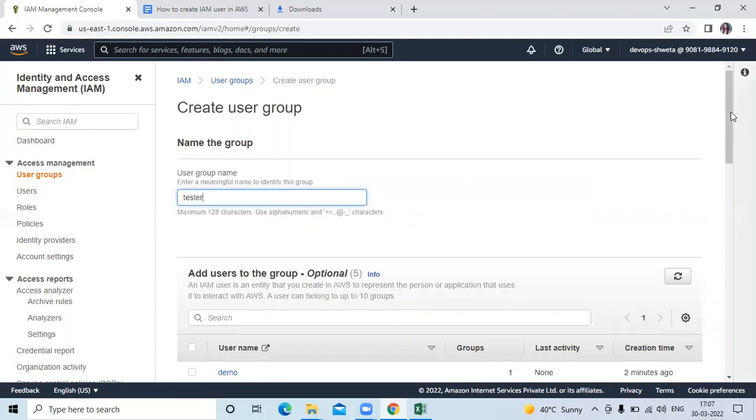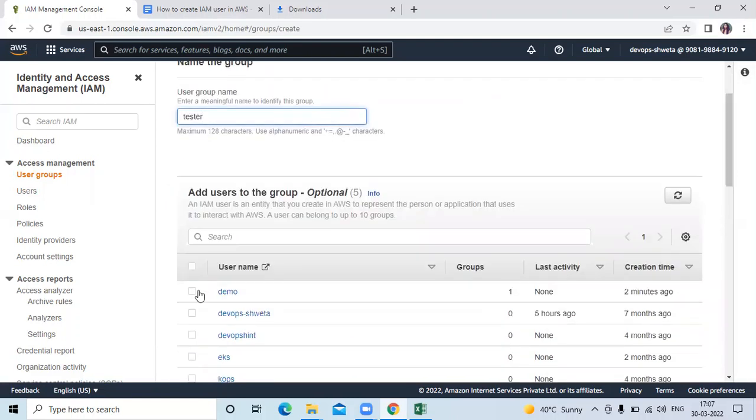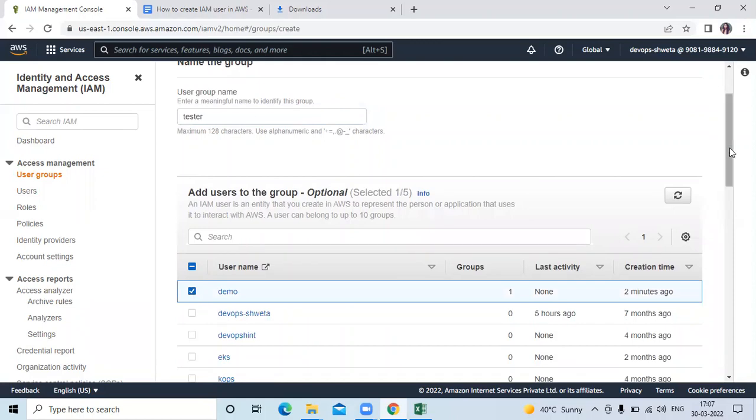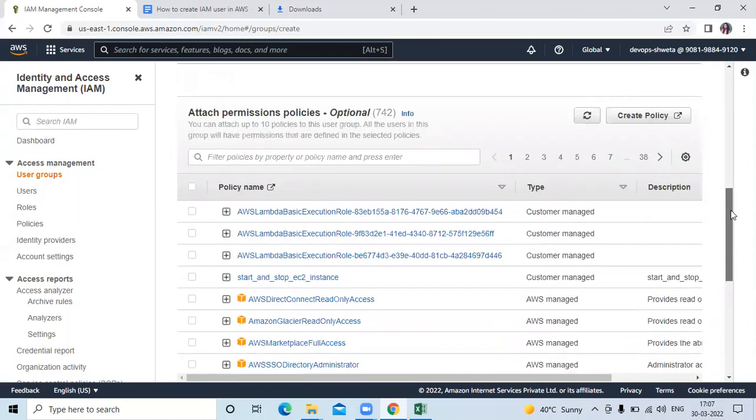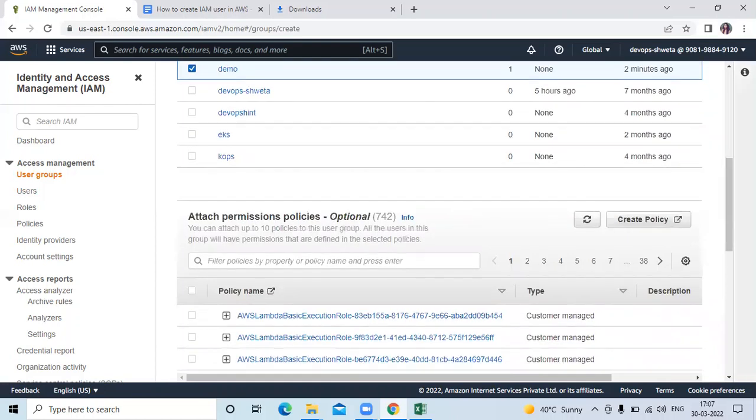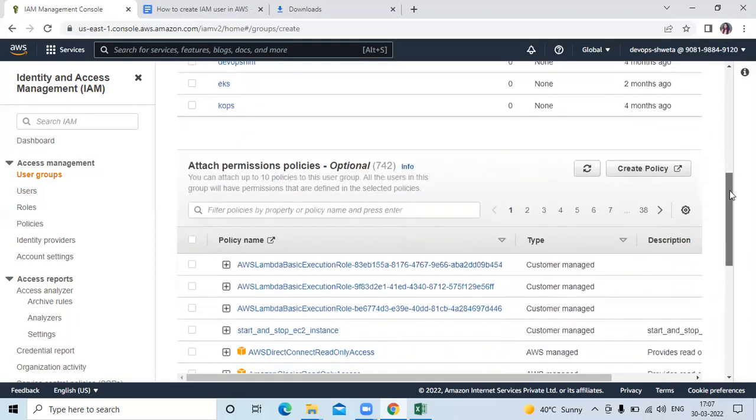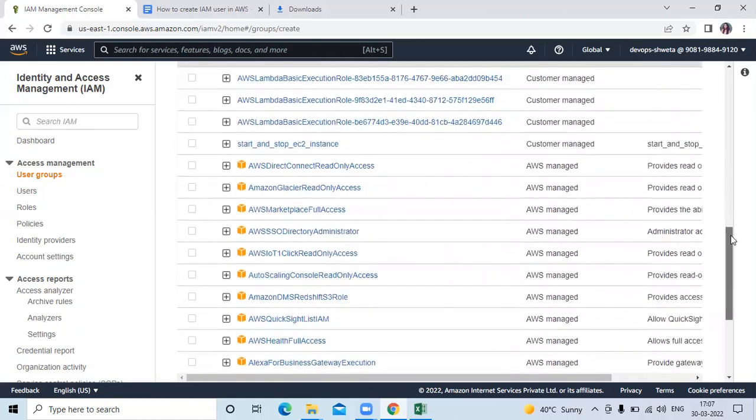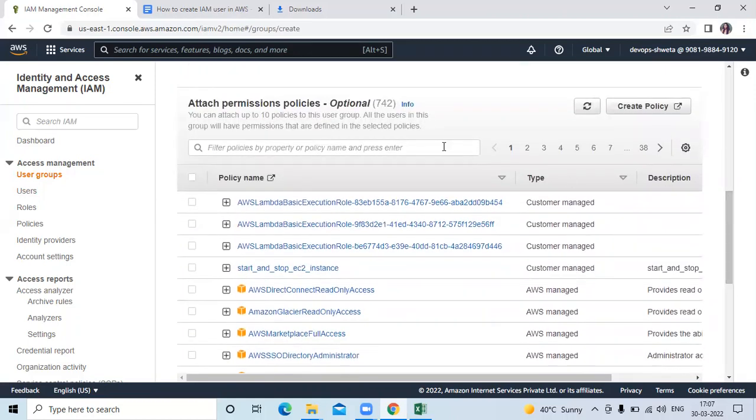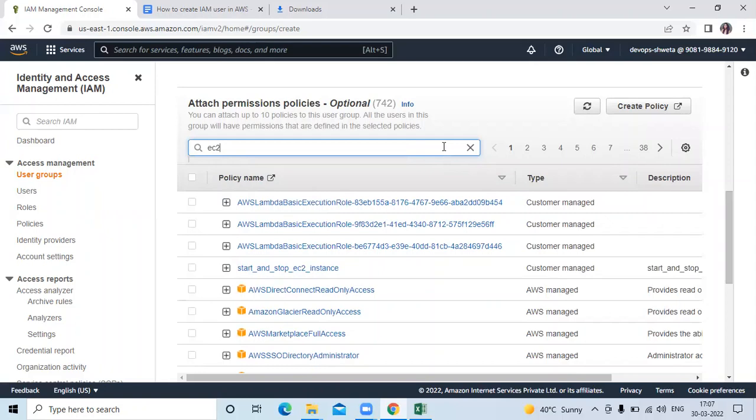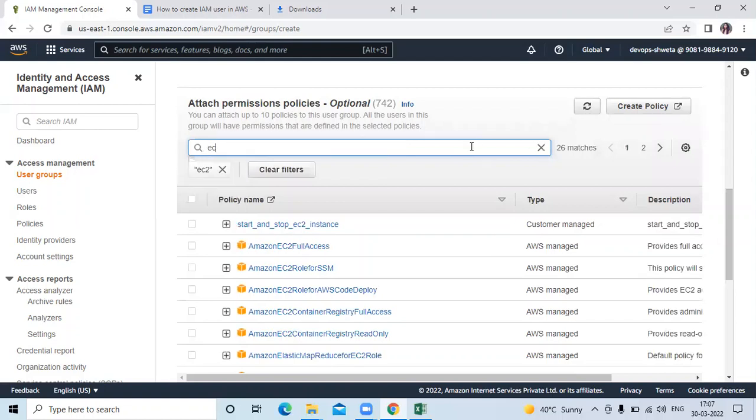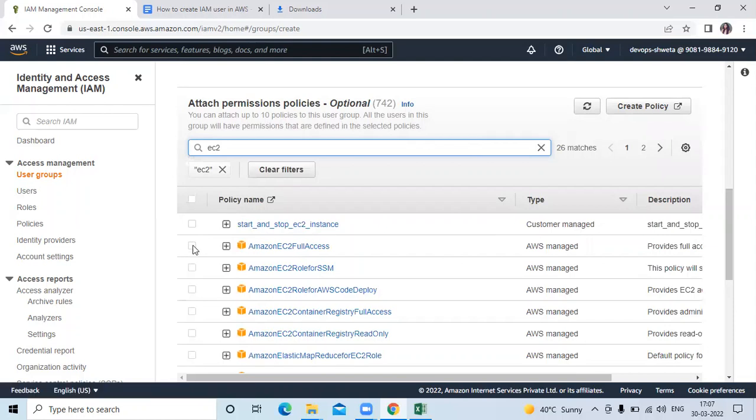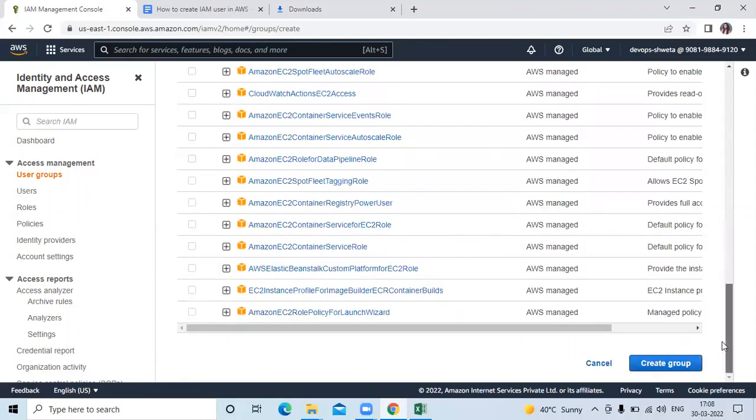Then add user. I want to add this demo user. Then if you want to attach any permission policy, if you want to add any extra policy, now here I will attach Amazon EC2 full access. And then click on create group.